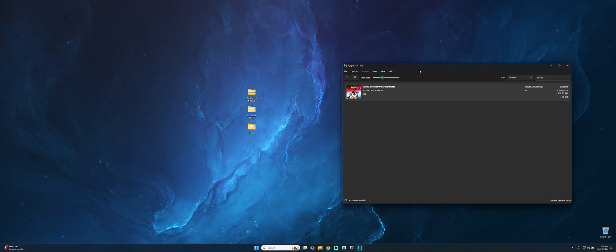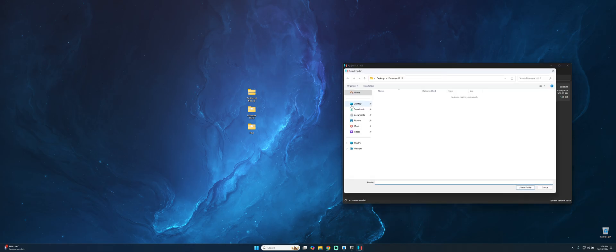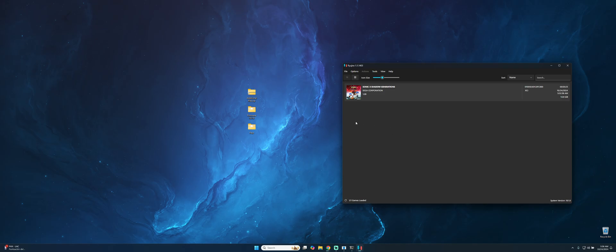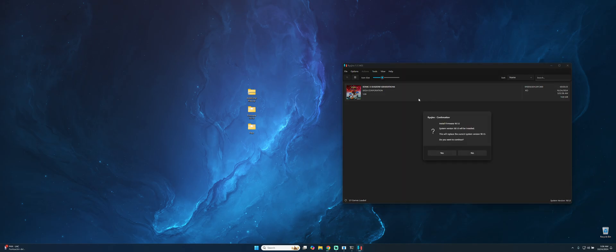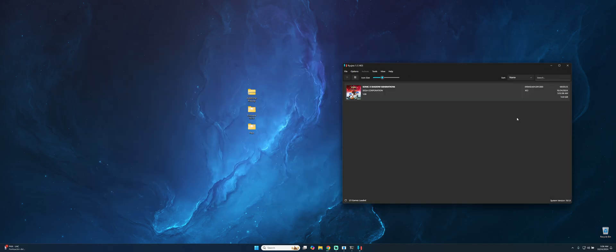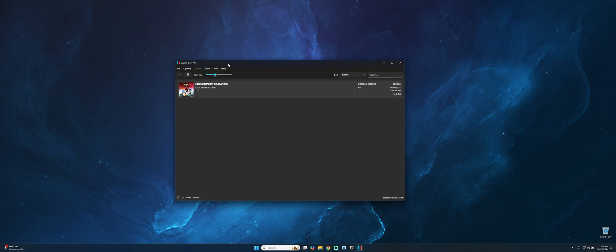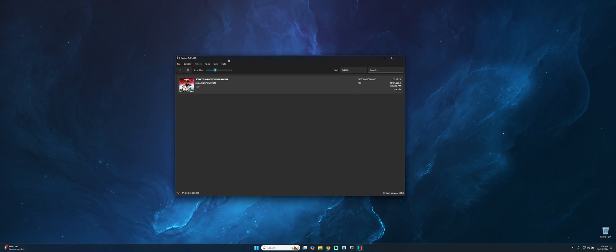The next step would be install the firmware. What we need to do is go to Tools, Install Firmware, Install from a directory, and then we only have to choose the firmware folder. In this case it will be this one. Select folder, it will be asking you if we want to install, we just press yes. It is installing and here we are, we have the firmware installed and also the keys.